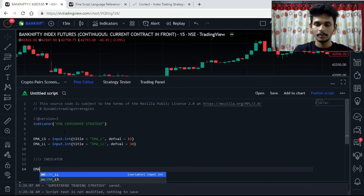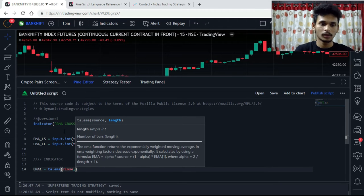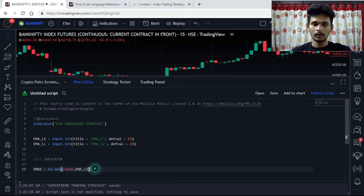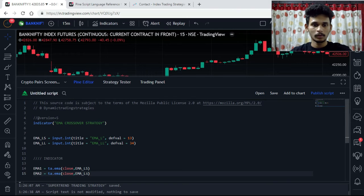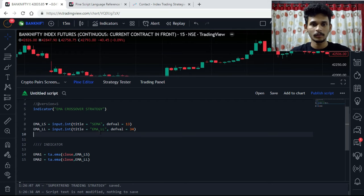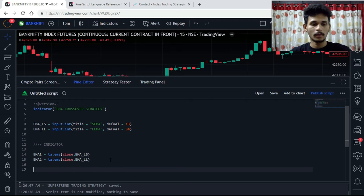So ema1 is equals to ta.ema(close, ema_length_short), and same for ema2 with ema_length_long. This is the short EMA and this is the long EMA — I'll rename them to short_ema and long_ema to avoid any confusion. Now let's create the buy and sell signals.